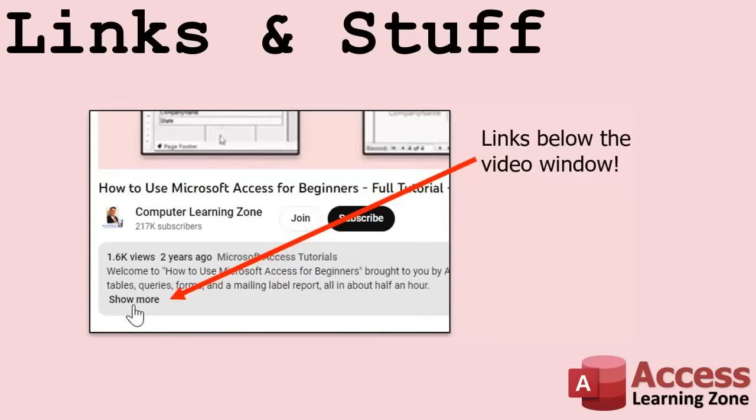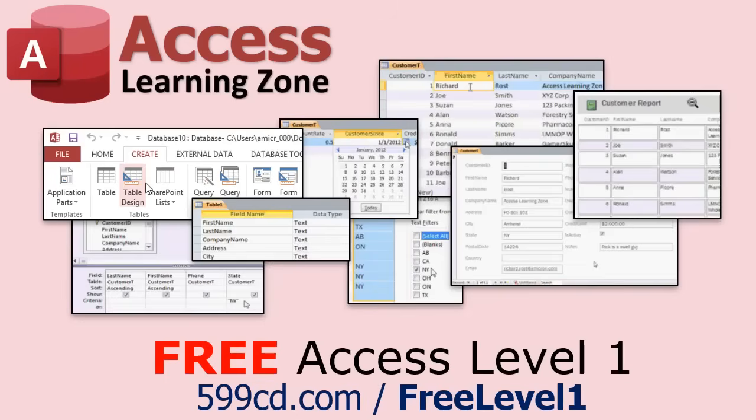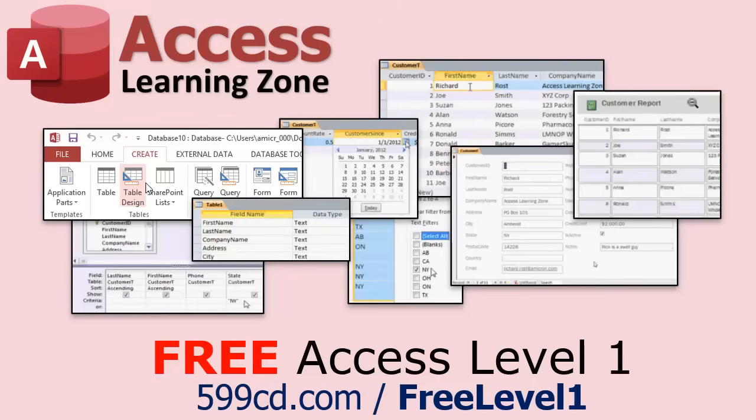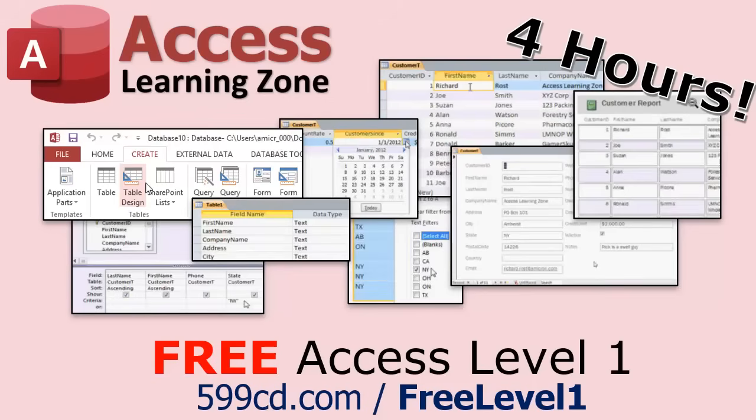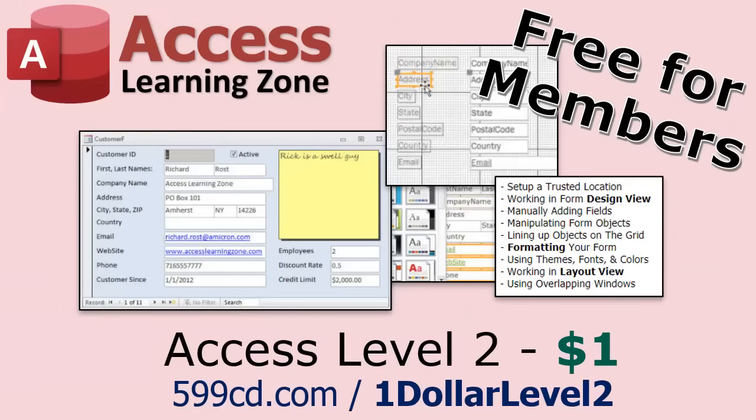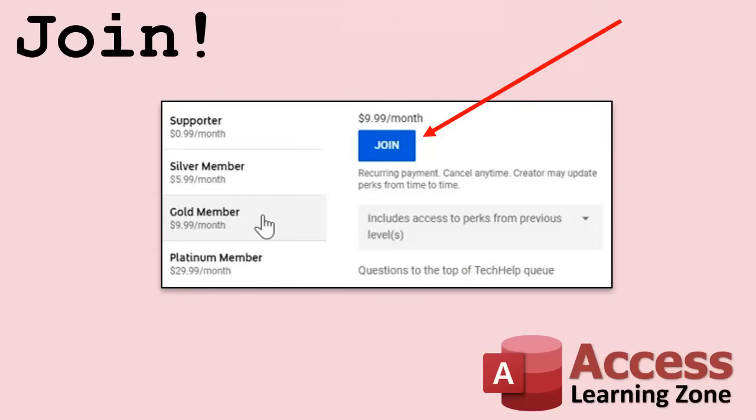If you have not yet tried my free Access Level One course, check it out now. It covers all the basics of Microsoft Access including building forms, queries, reports, tables, all that stuff. It's over four hours long. You can find it on my website or my YouTube channel. I'll include a link below. Did I mention it's completely free? And if you like level one, level two is just one dollar. It's free for members of my YouTube channel at any level.